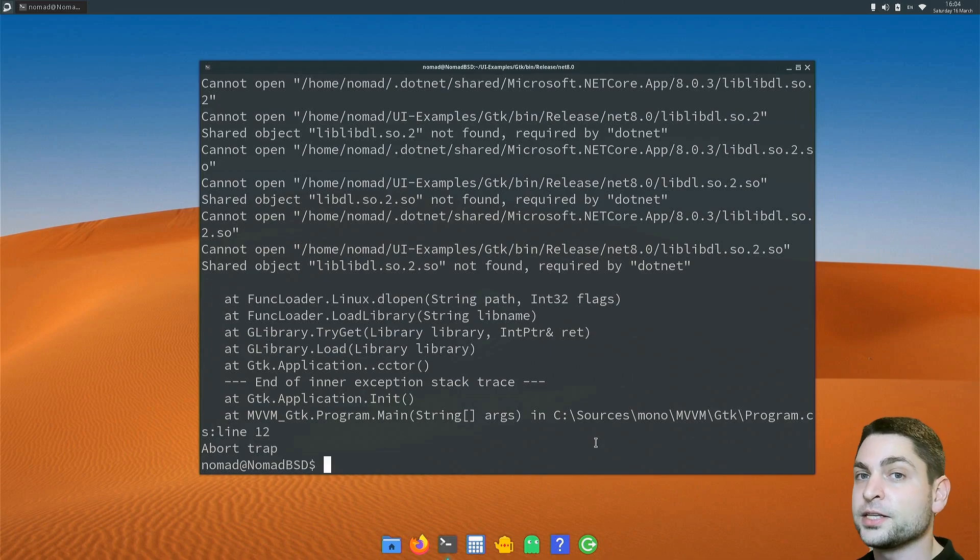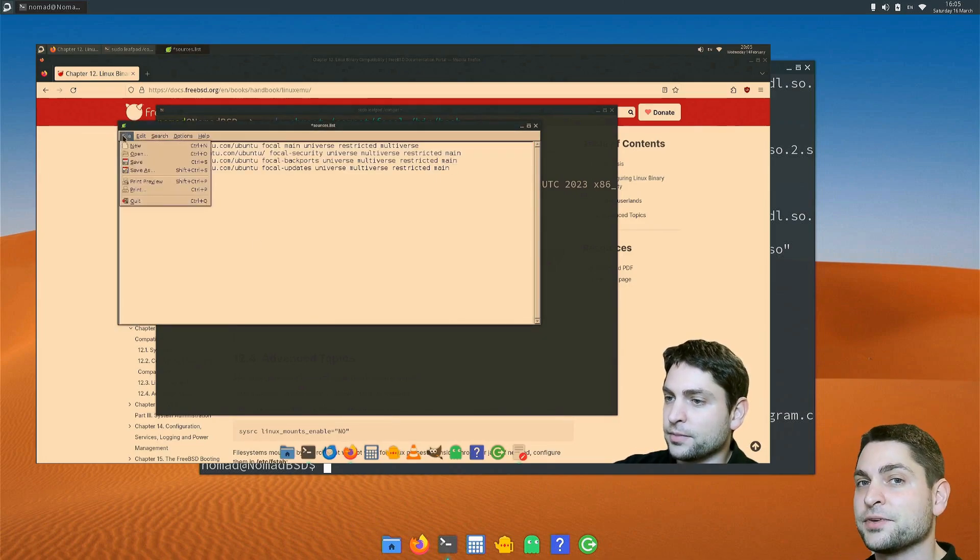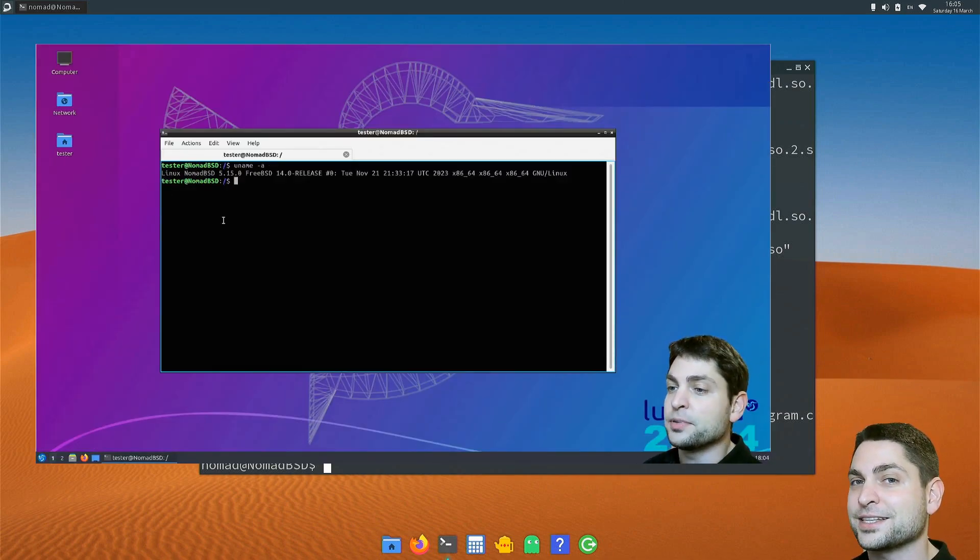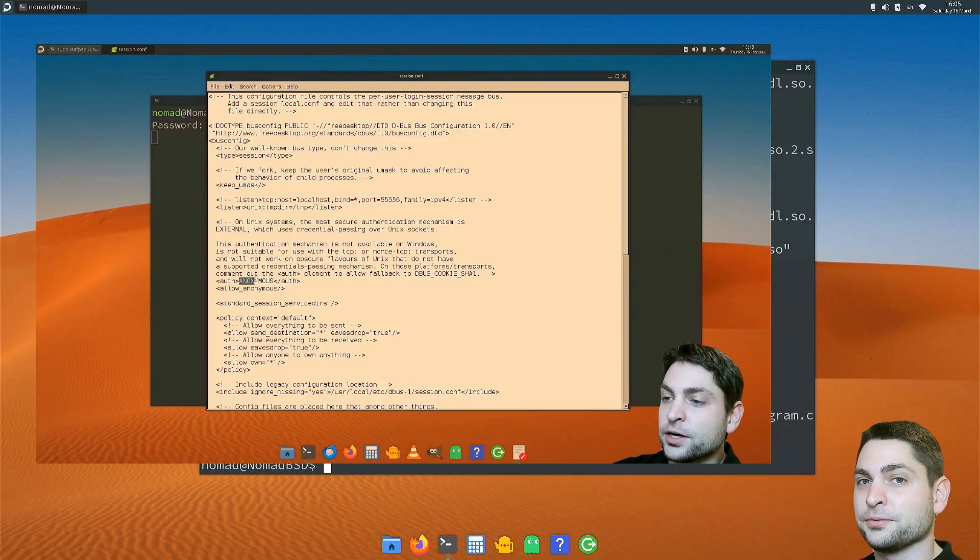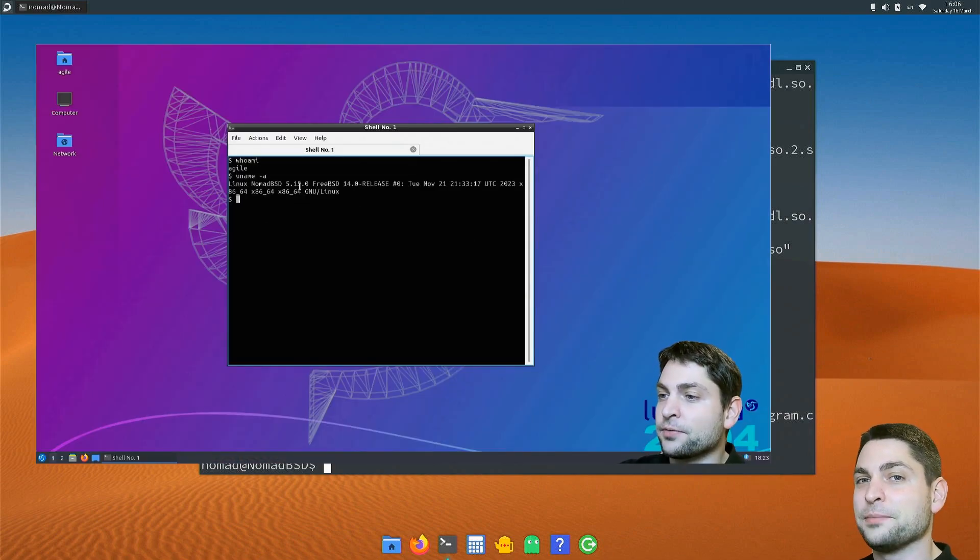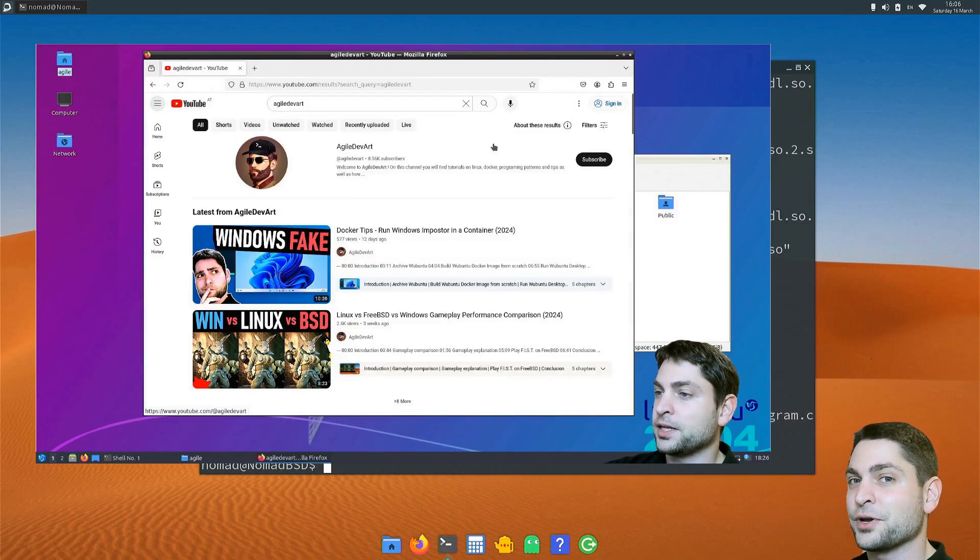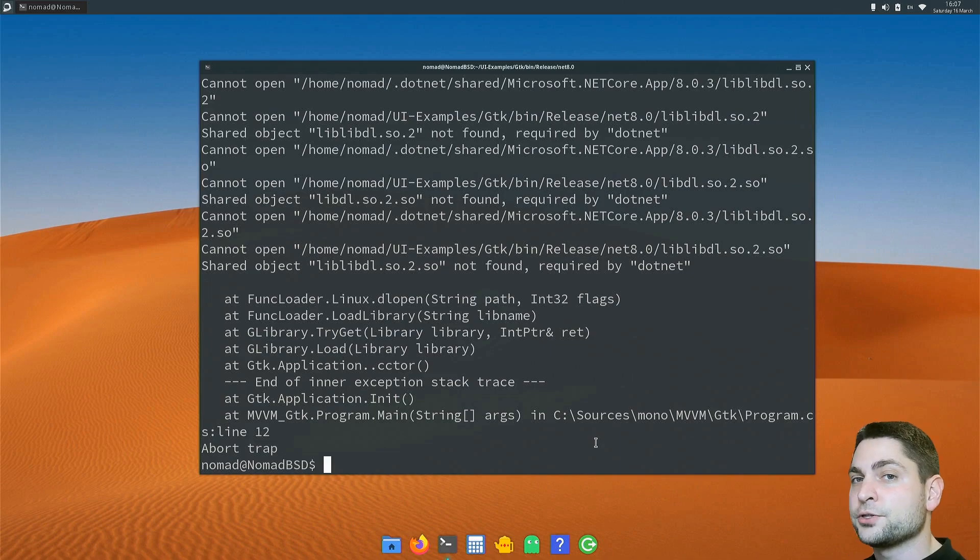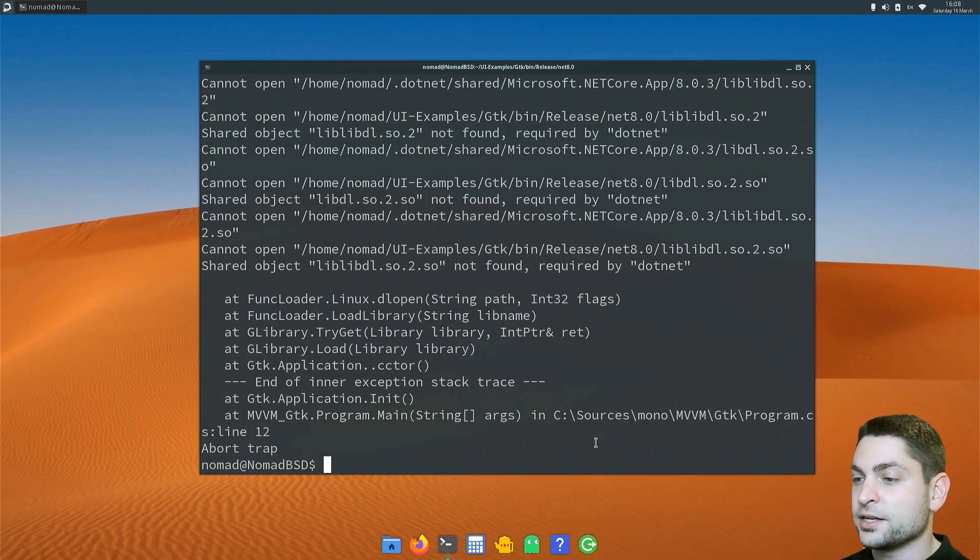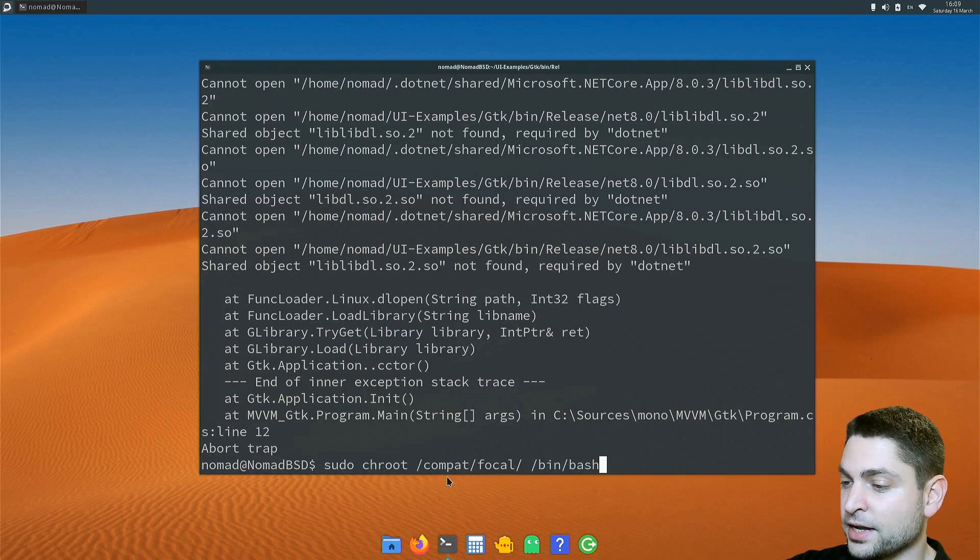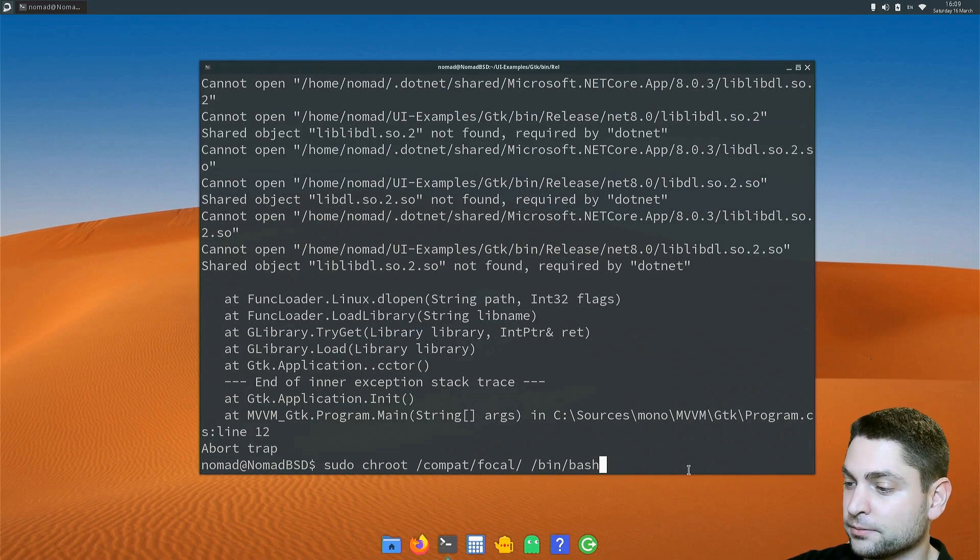The first would be to run the application as a Linux application. First, we need to enable the Linux compatibility layer on FreeBSD. If you want to know how that works, then you can check out my previous video where I showed you how you can run full Ubuntu desktop on FreeBSD. It basically looks and feels like the real Ubuntu. In this video, I will assume that you already enabled the Linux compatibility layer on FreeBSD, as I showed you in the mentioned previous video. So once you did this, you can log into Linux using sudo chroot and then the path to your Linux distribution. In my case, this is slash compad slash focal and I want to run bash inside. So let's run it.